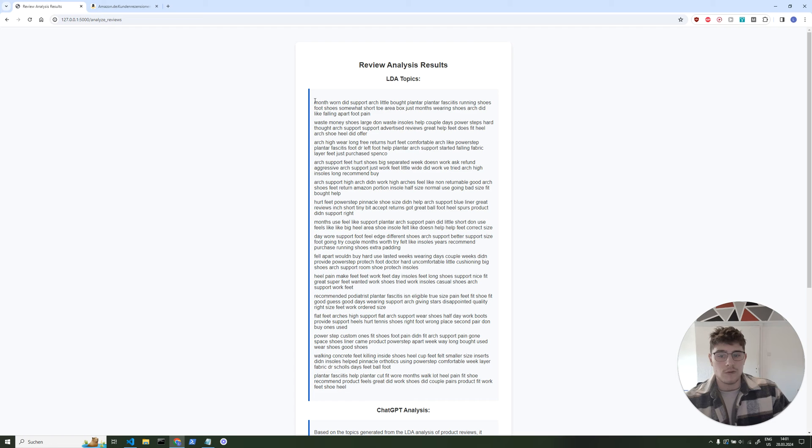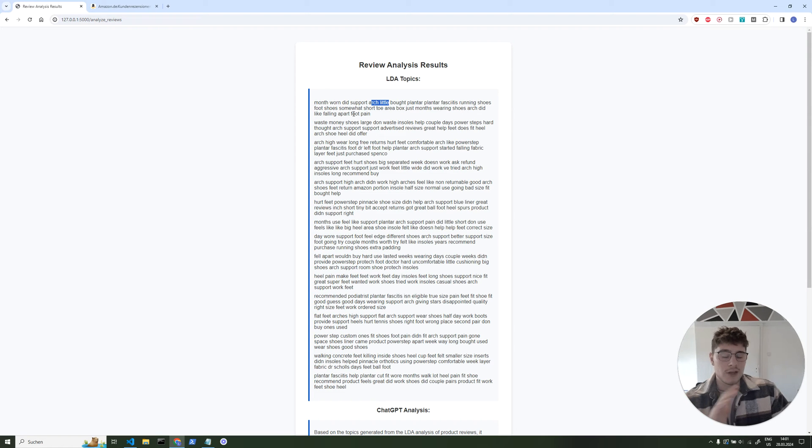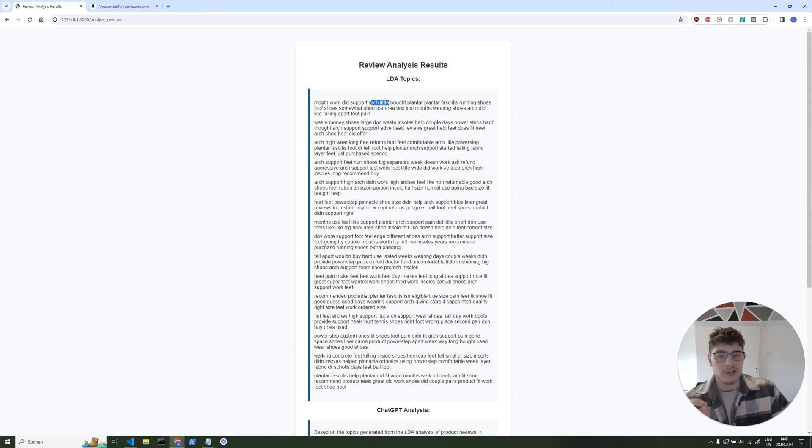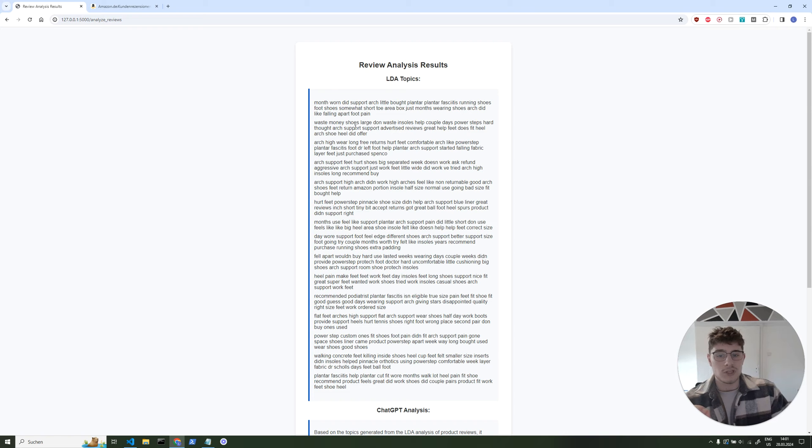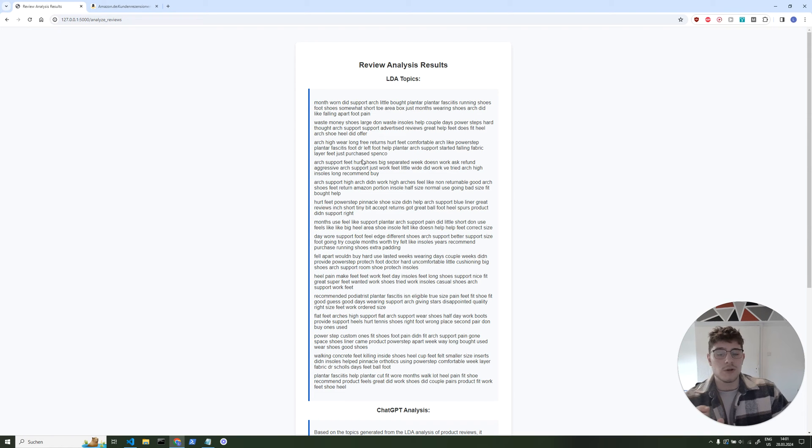So for example, we have now word pairs like month one, arch support, arch little, and it goes through all the texts and figures out what people are talking about the most. So we don't have to have like 20,000 words in all of the reviews, but just the most relevant ones and then also grouped into different topics because that's what LDA does—it finds our topics. So this one talks about arch support, this one talks about money. And then we send this to ChatGPT and say we have these topics and now find out what people are talking about. Because this is where the AI is really good at analyzing text and giving us more understandable insights.